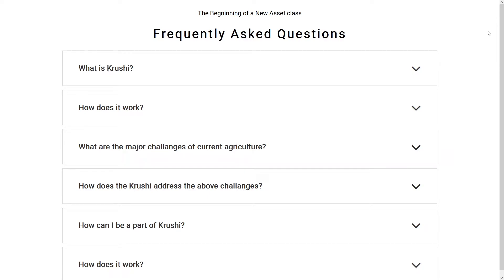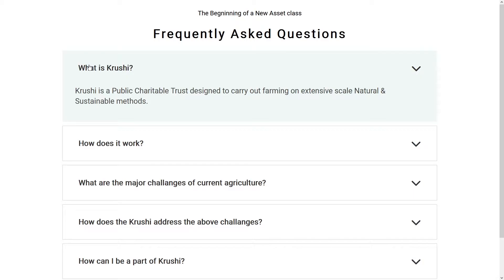In this HTML and CSS tutorial, I will teach you how you can create a frequently asked questions section on your website using pure HTML, CSS, and JavaScript. Hey, what's up guys, welcome to FineGap YouTube channel. Before starting the video, I request you to subscribe to our YouTube channel for our regular videos. Let's start.